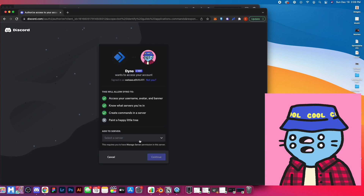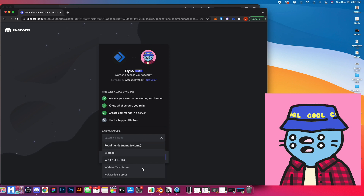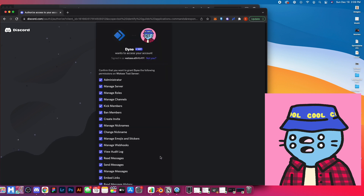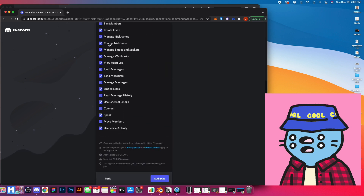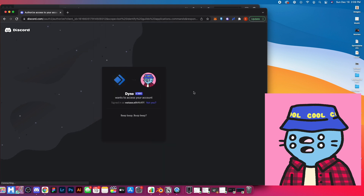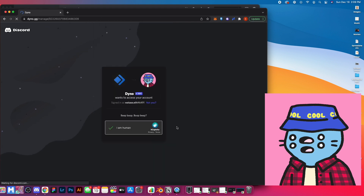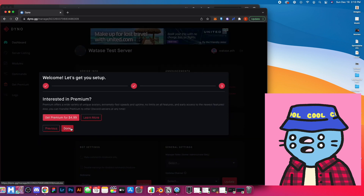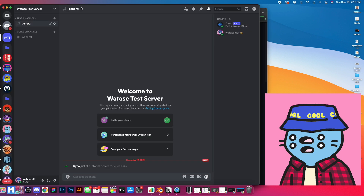When you come here, if you have multiple servers you're going to have to select the server. So we're going to select the Watase test server, hit continue, and you basically just have to allow all of this and hit authorize. Once we verify and add that to a server, we'll just hit done. So once we have that all set up, let's go back into our Discord server.